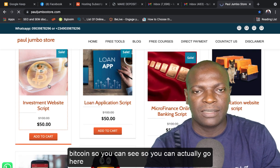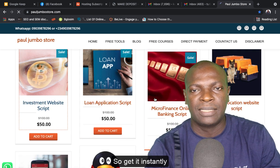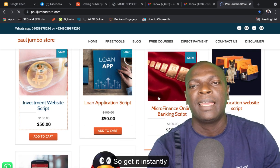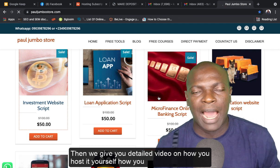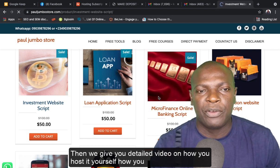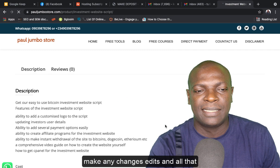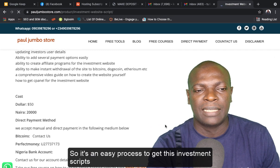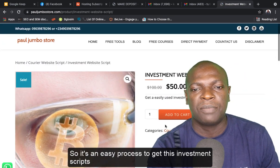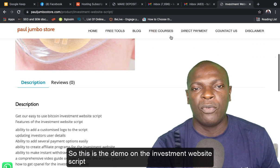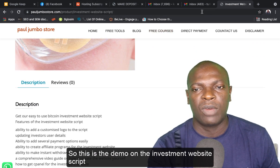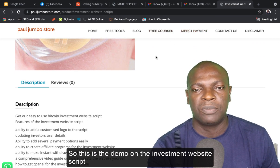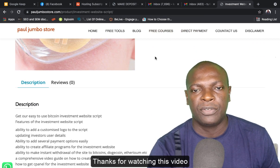You can actually go here to get it instantly. Then we give you detailed videos on how you host it yourself, how you make any changes, edits, and all that. So it's an easy process to get this investment script. This is the demo on the investment website script. Thanks for watching this video.